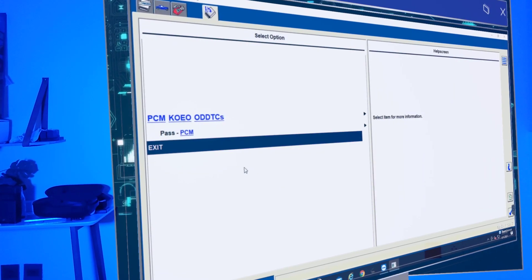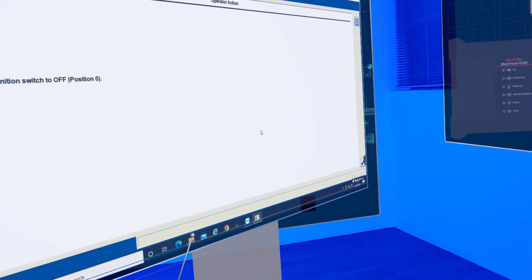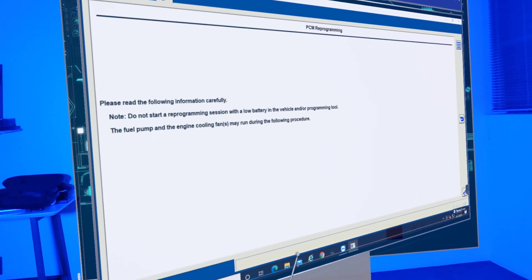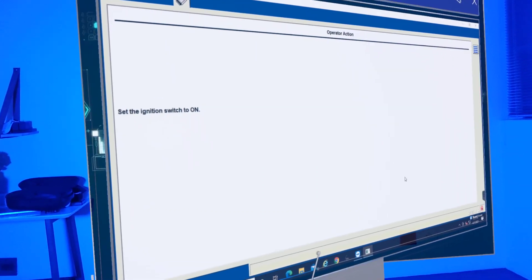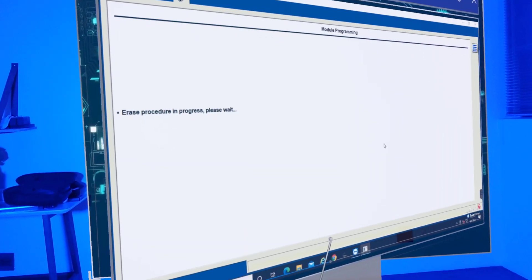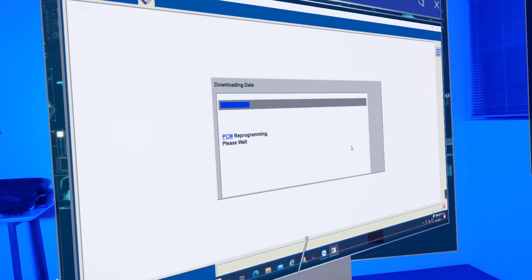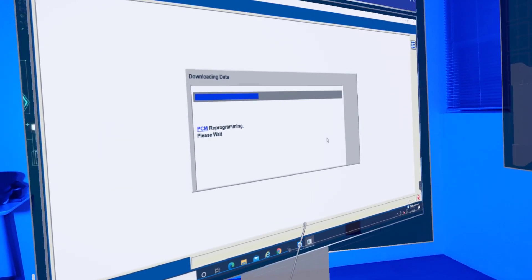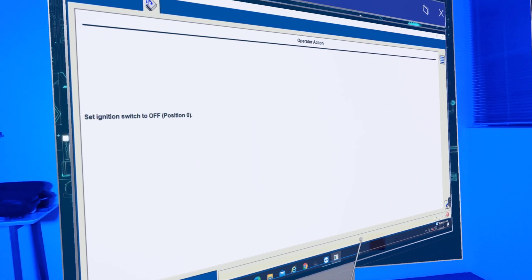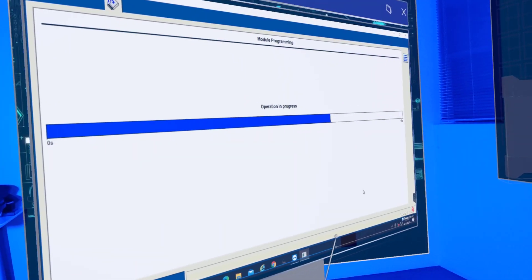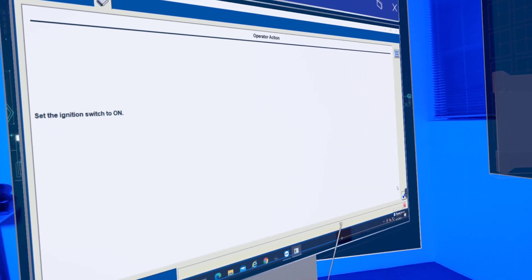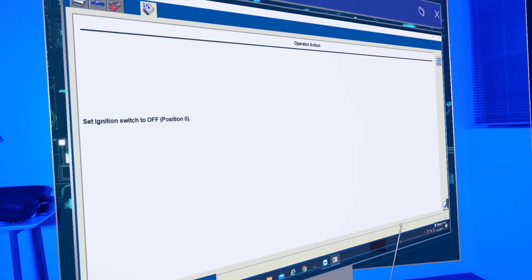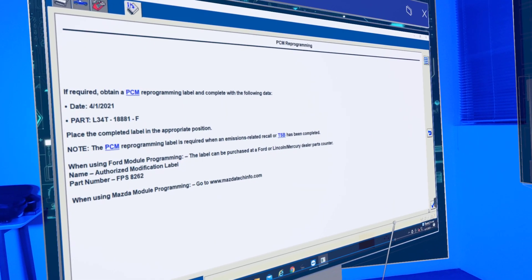Set the ignition switch to off, and then once we do that we're going to click OK at the bottom. Switch the ignition back on. Eraser in progress, please wait. Now we're programming. Set the ignition switch to the off. It's going to finish. Put it back on. Switch it off. And then we're going to print this out just like the TSB said. And that's pretty much it.